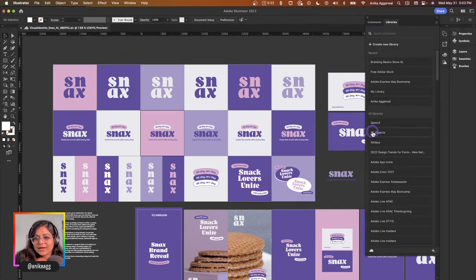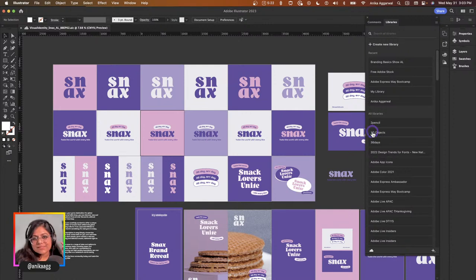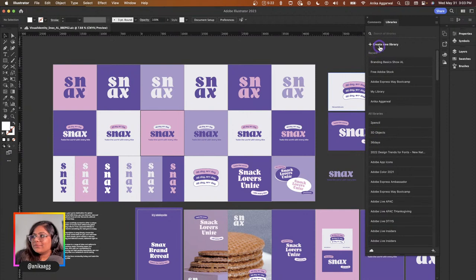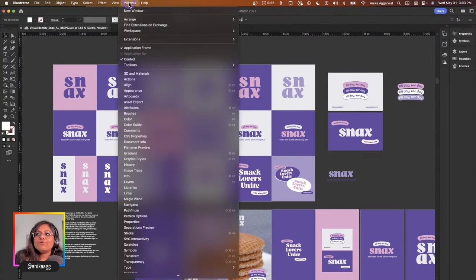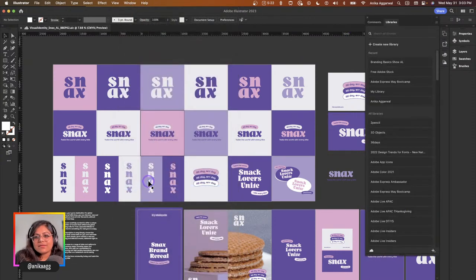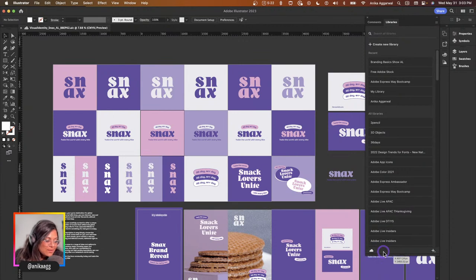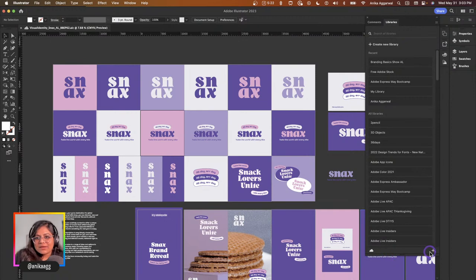The first thing I want to do is use Creative Cloud Libraries to get all these assets organized so I can use them across any application. If you have any questions, let me know in the chat — I have my eyes on both YouTube and Behance chat, and Wade can help if I miss anything. To access the Libraries panel, go to Window and then Libraries. That's where you get access to Libraries within Adobe Illustrator, which is what I'm using right now.